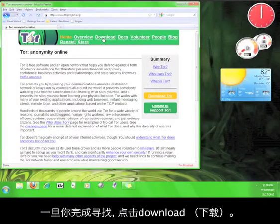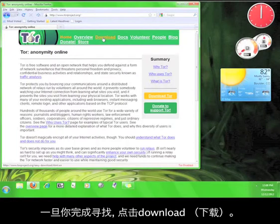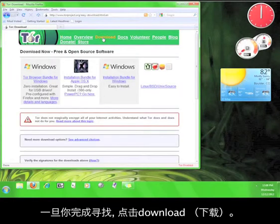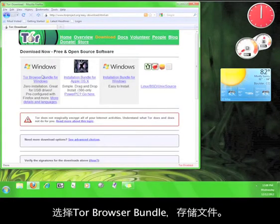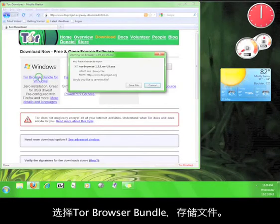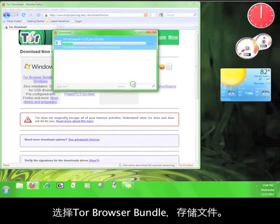Once you're done looking around, click on Download. Now choose Tor Browser Bundle and save the file.